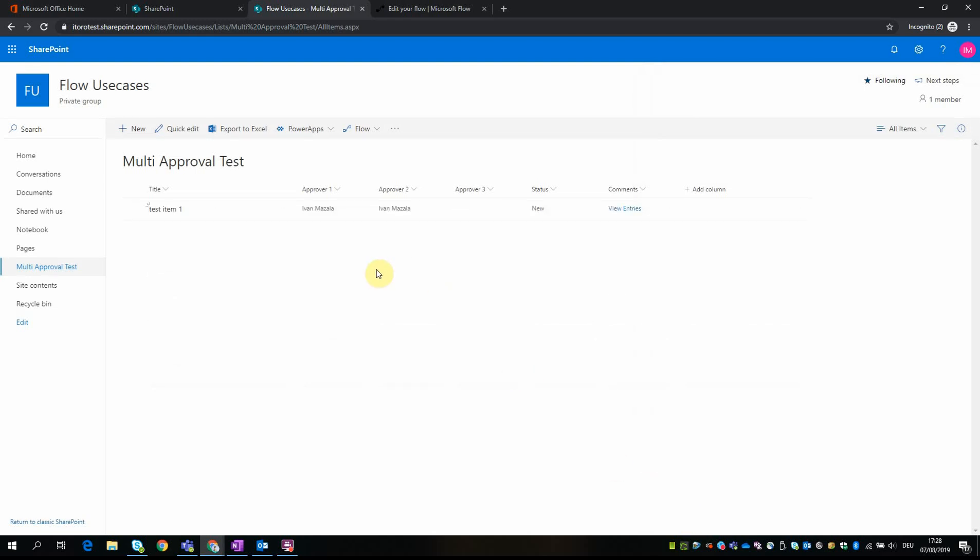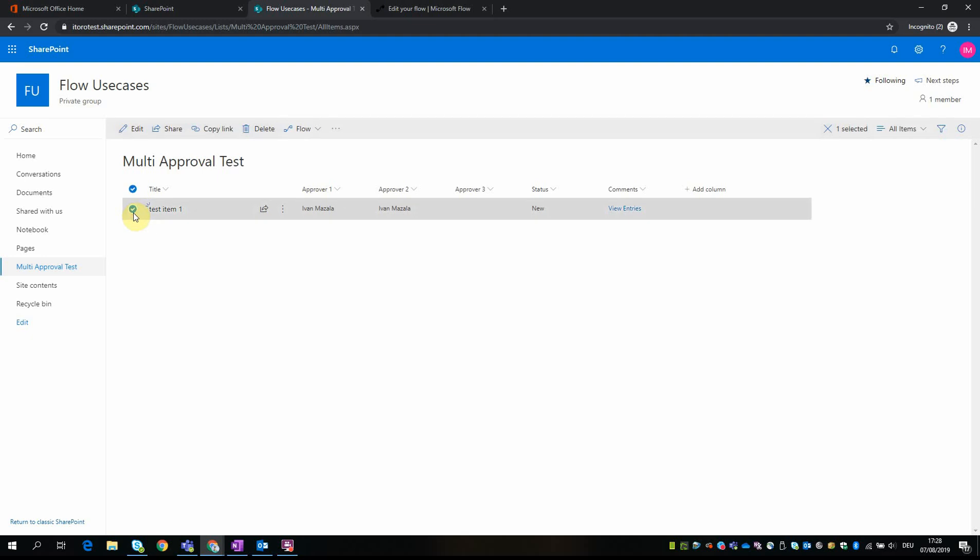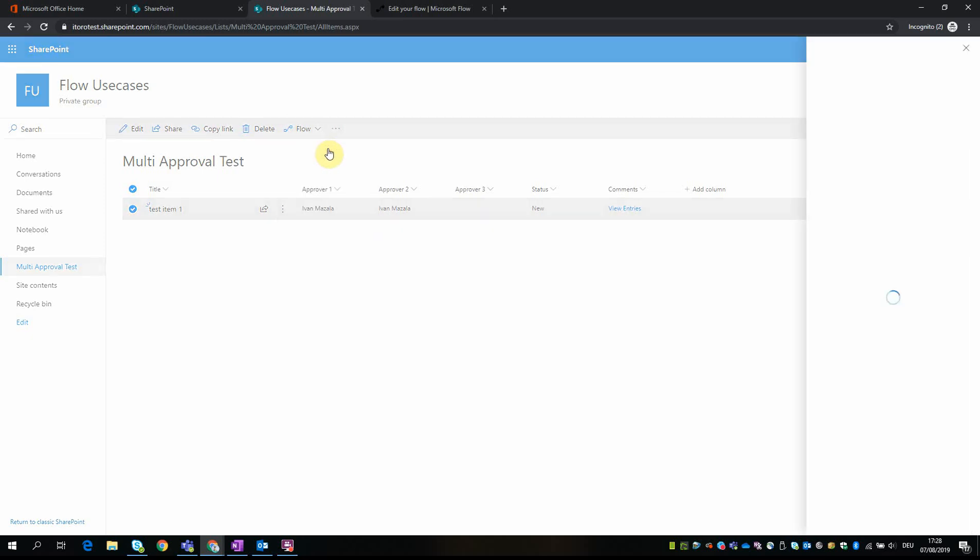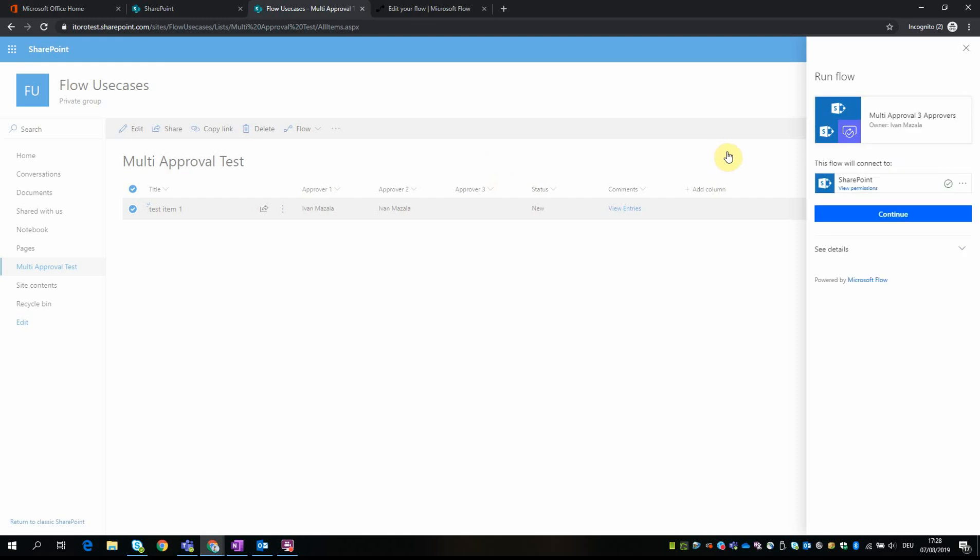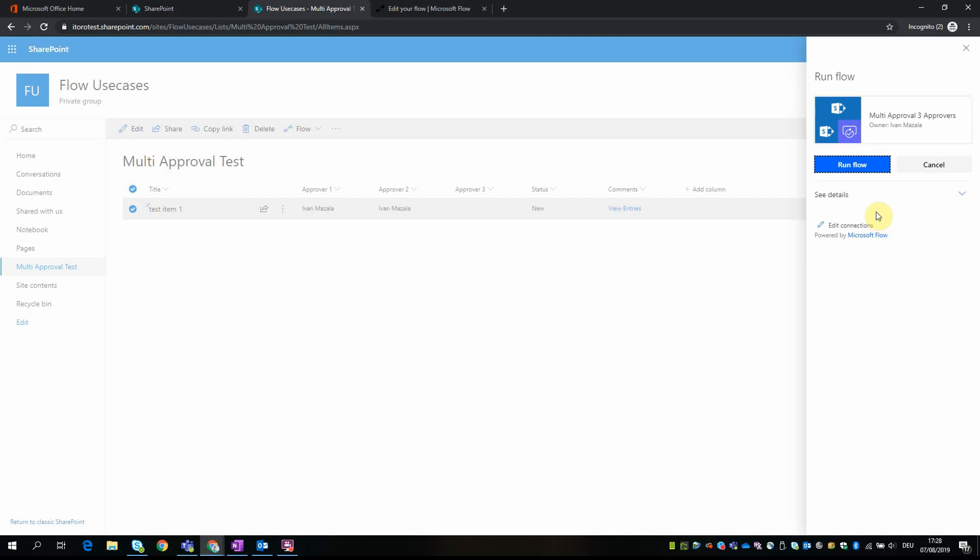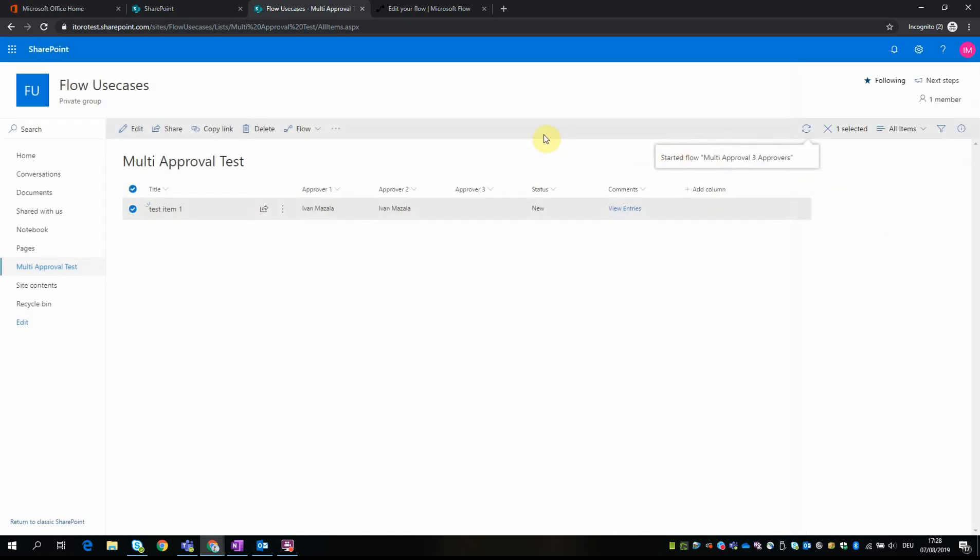Great, so the item is saved. So when I select this item, you can go here to flow, and here I see this option 'multi-approval for three approvers.' I click on it. It asks me to connect, to establish connection, so the connection is established. I run this flow.